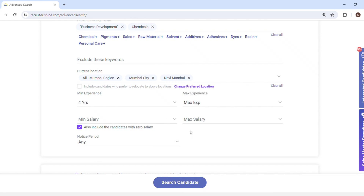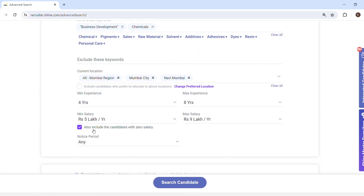Now you can put minimum experience and maximum experience, minimum salary and maximum salary, depending upon the need of the role. I am putting four to eight years of experience, and the current CTC should be five lakhs to nine lakhs.